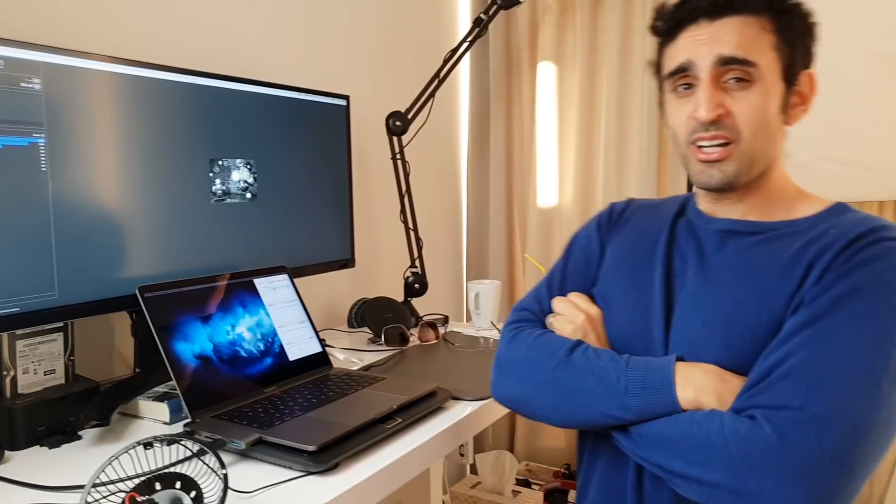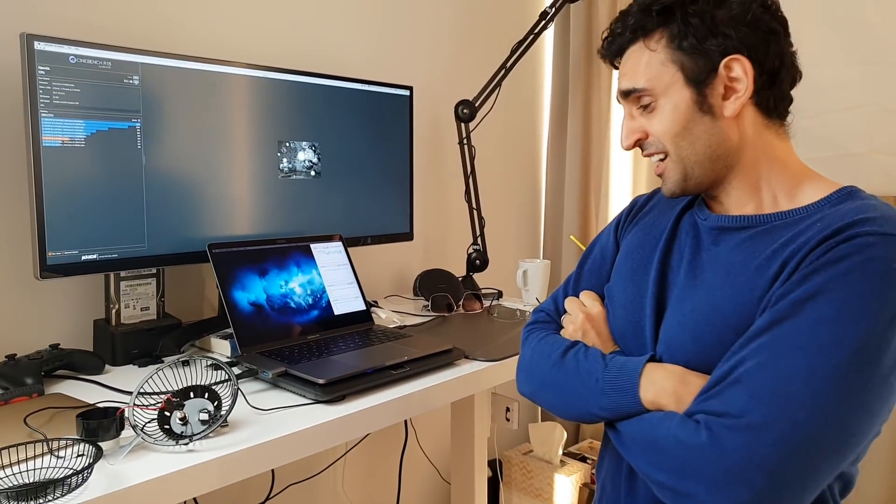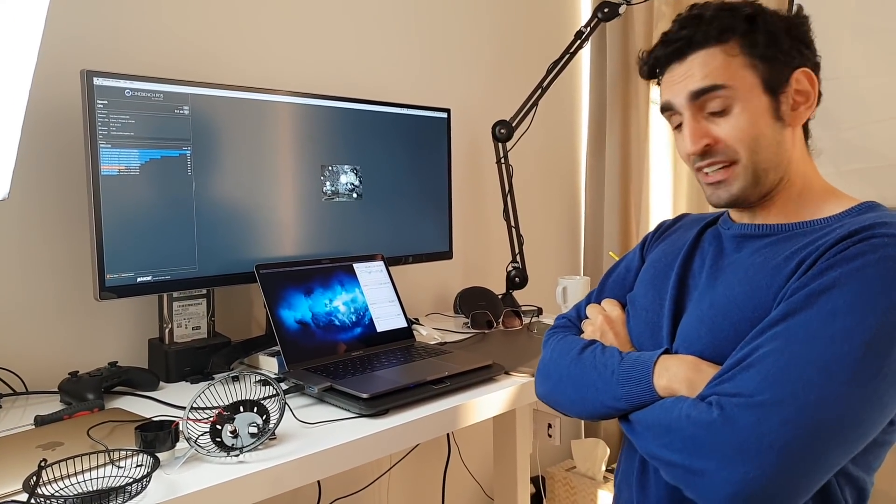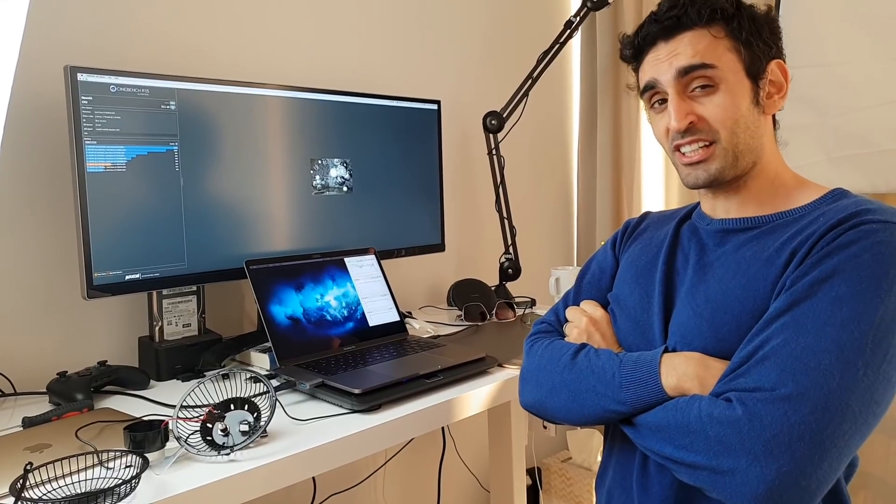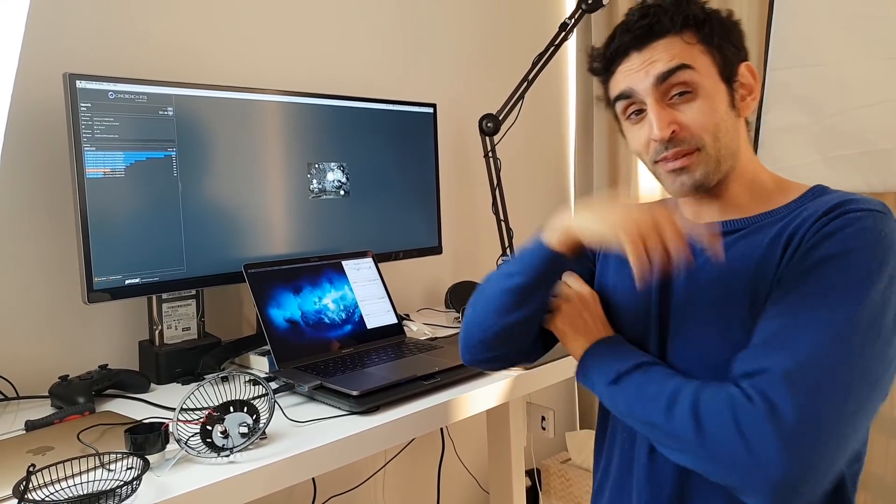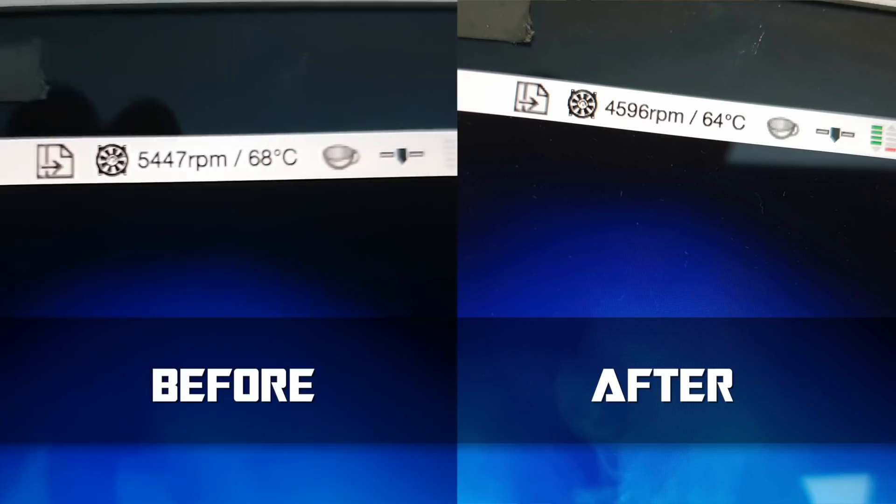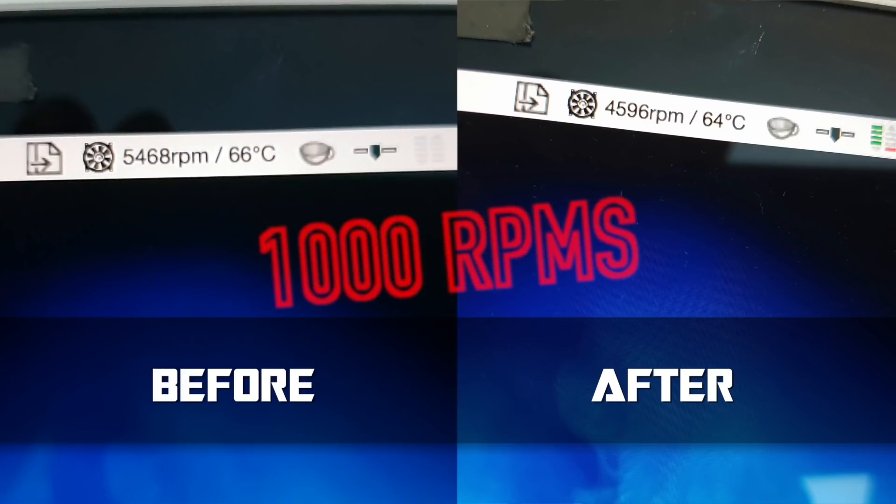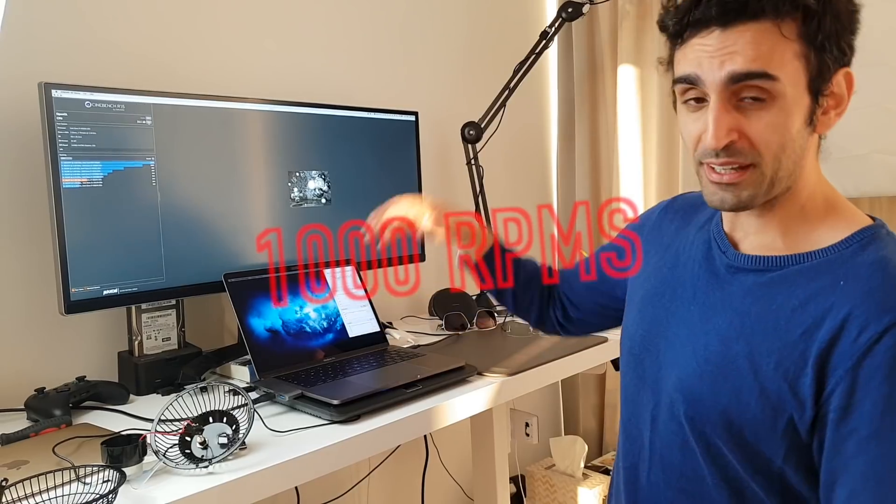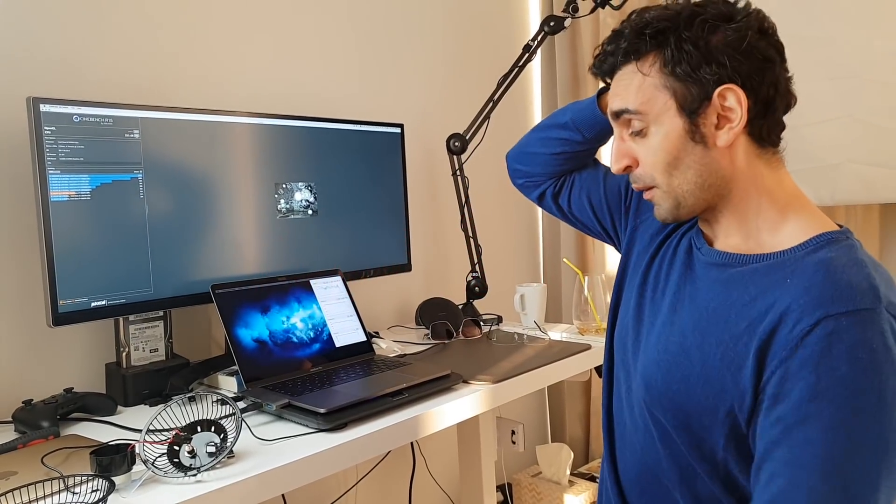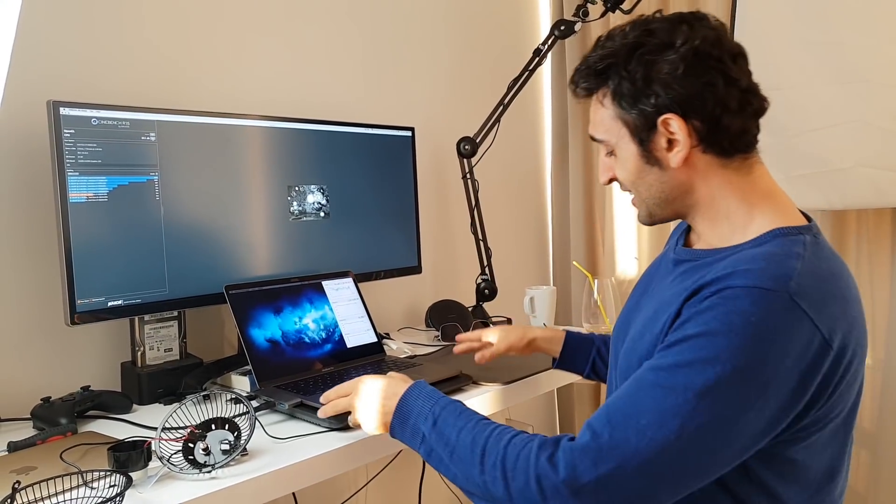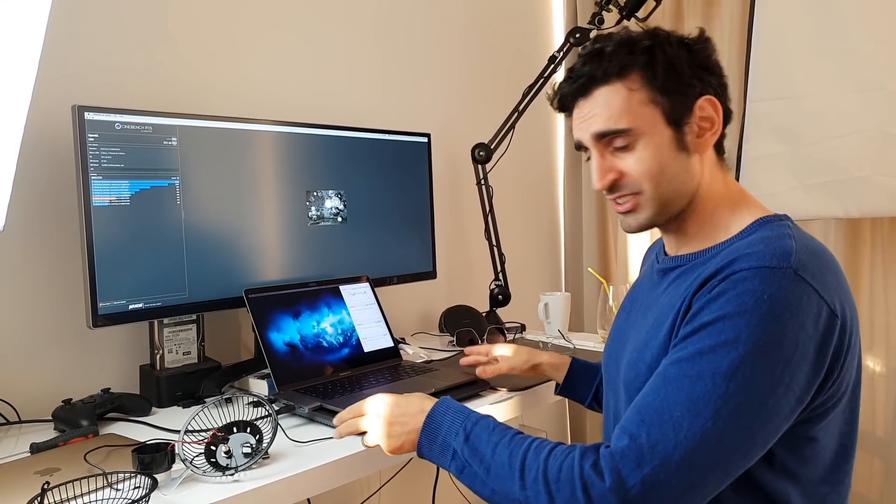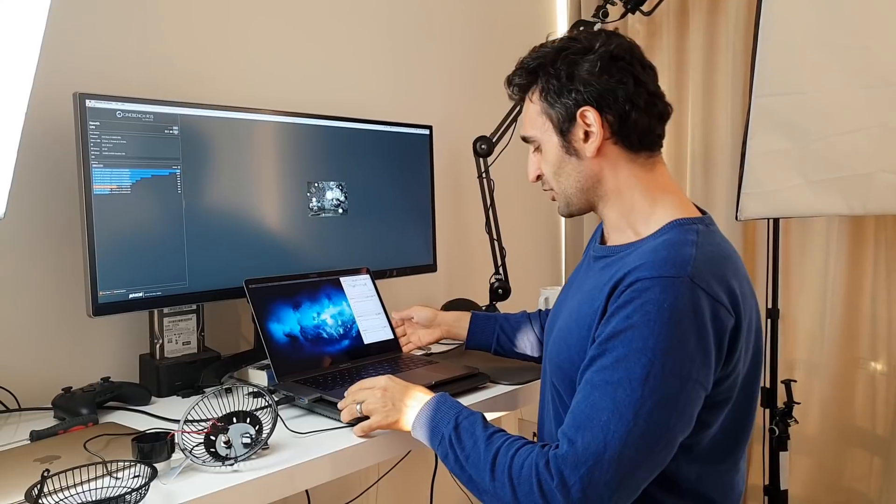All right, we have some results. So it finished with 4,600 revs per minute, which means it is quieter than the internal fan. Problem is, this actual cooler is noisy in itself, so it's not a silent experience.